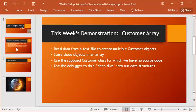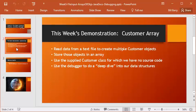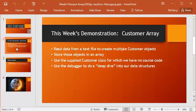The demo is going to be that of a customer array. So we're going to read data from a text file, and we're going to create a bunch of customer objects out of the data we find there, and then we're going to store all of that in an array. Now one of the interesting detours is we have a project in which we are the client for a customer class, but we have not been given any source code for it.